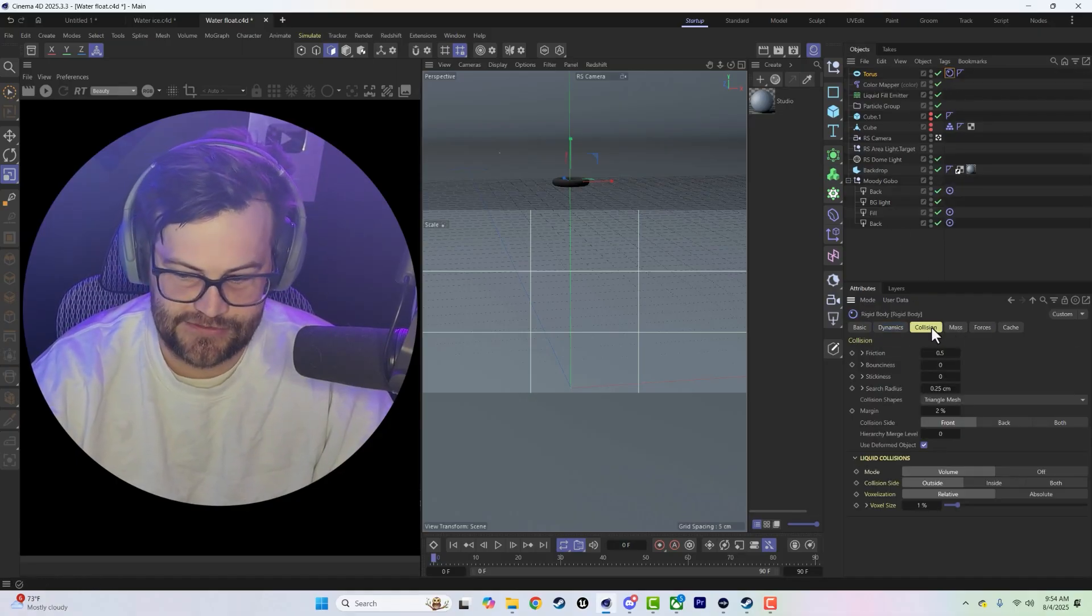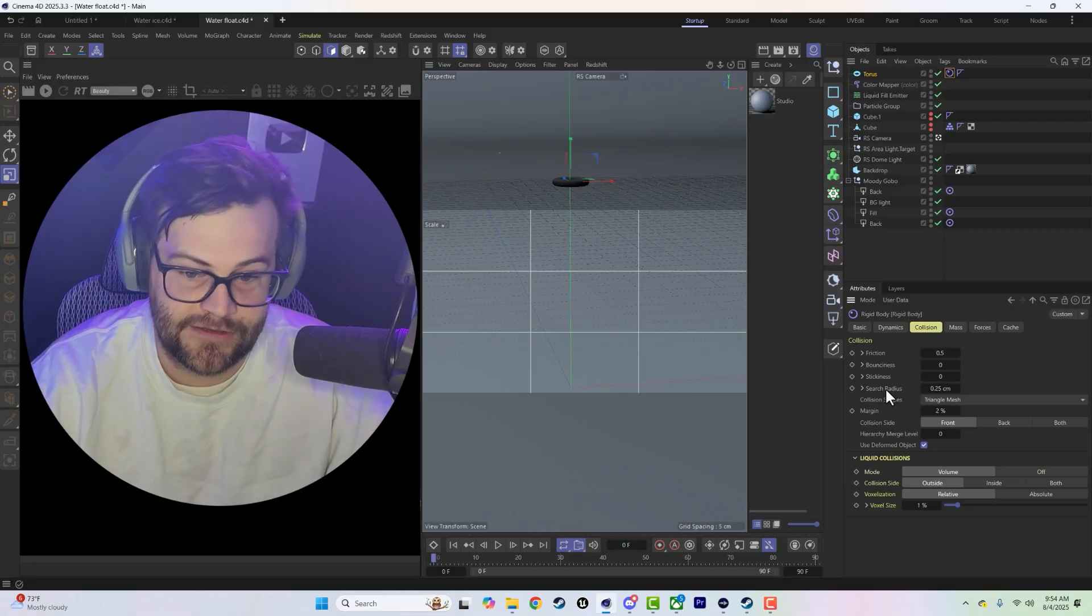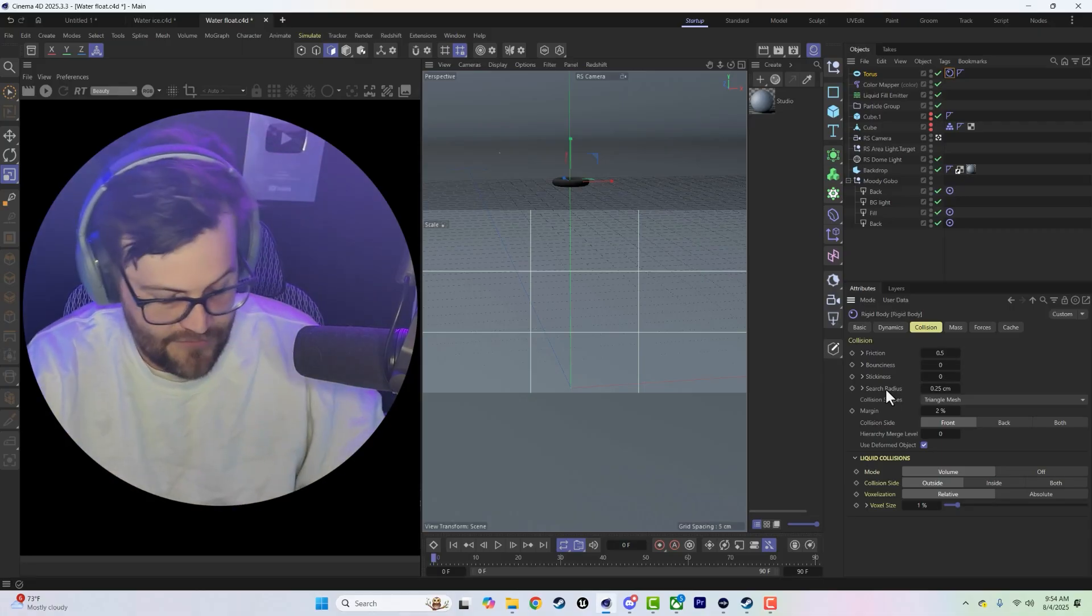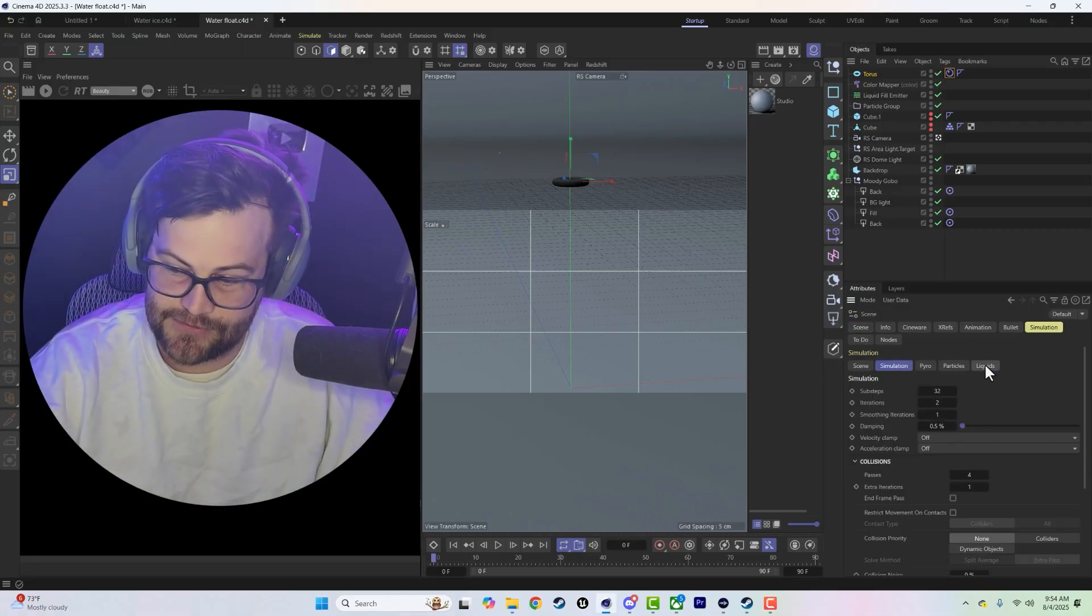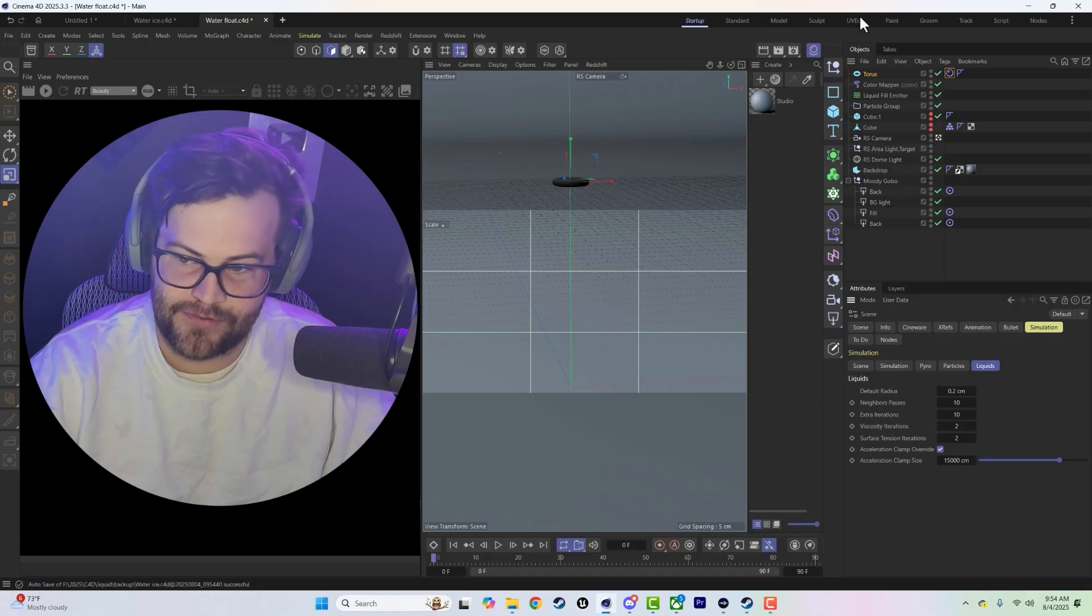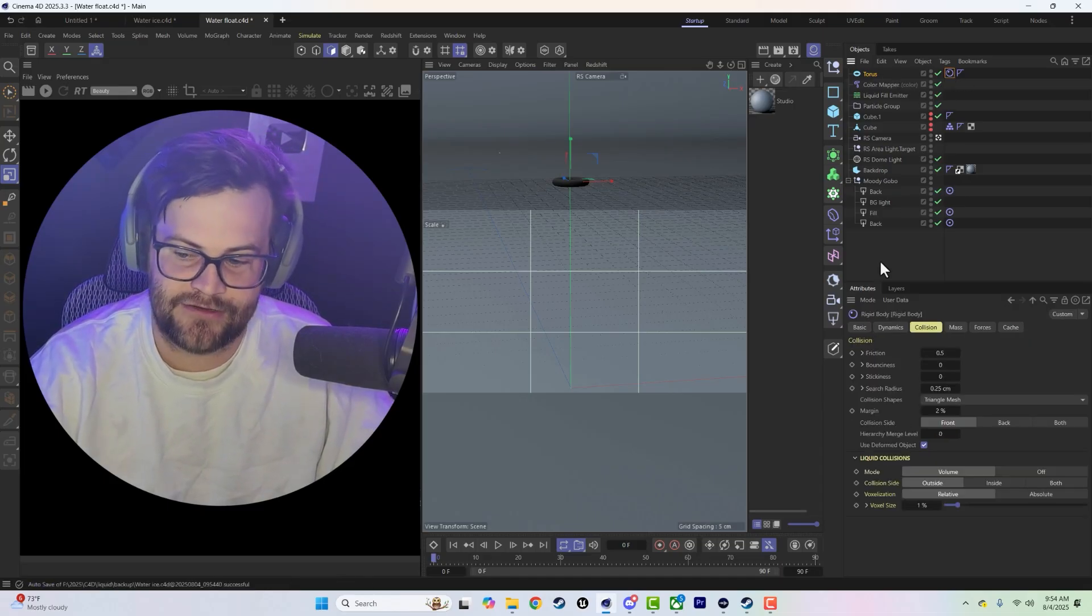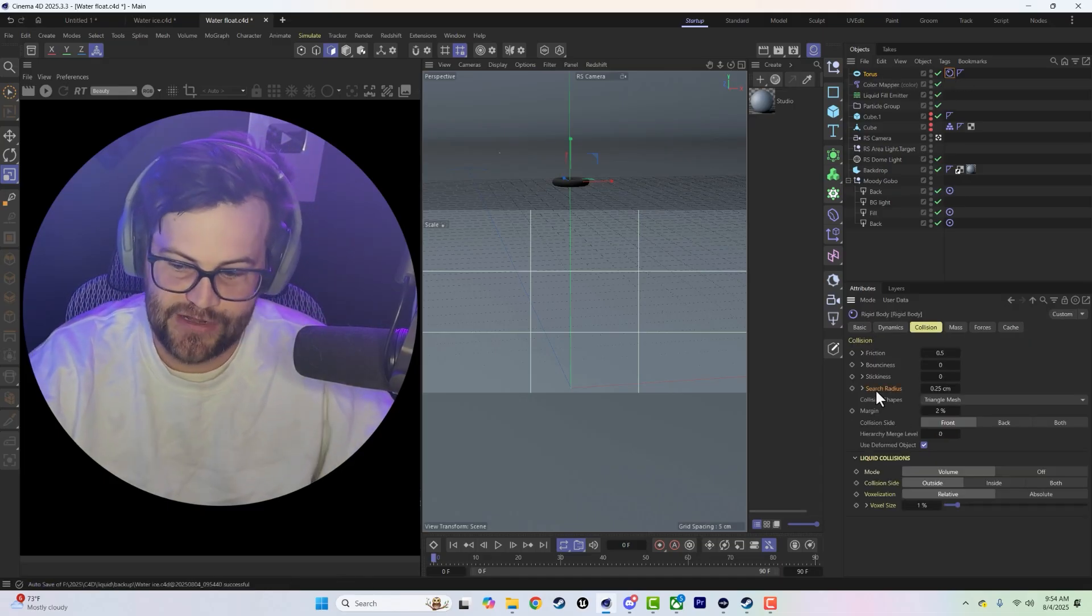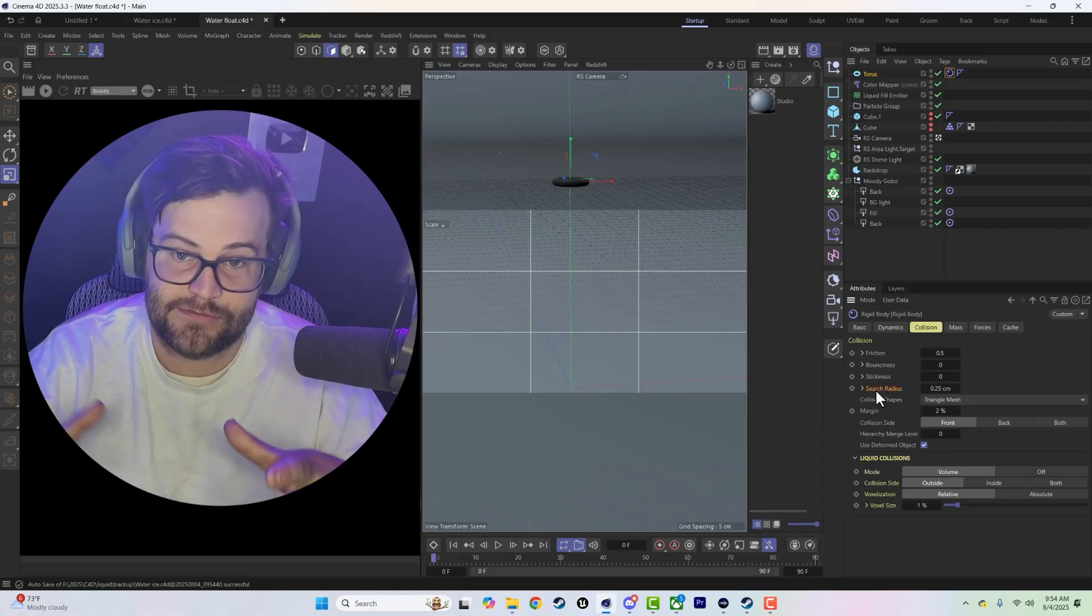Now it's important that this torus, we have a couple things we have to change. For the search radius we want to be small if our water is small, which right now our water is actually set up to be 0.2 radius apart. So I like to try to match that or at least get it close, so the search radius is 0.25.